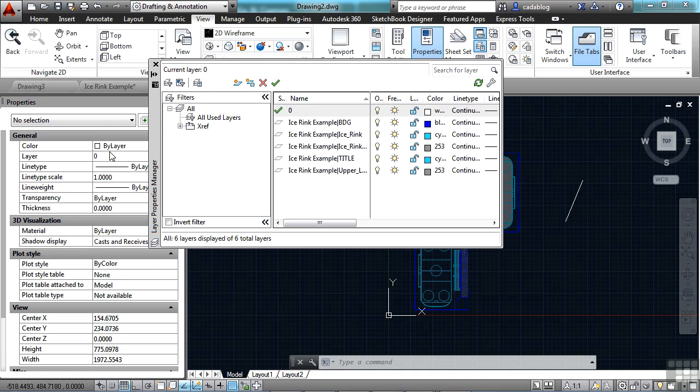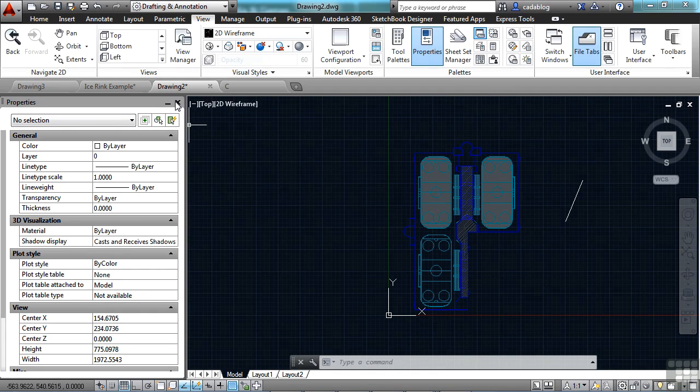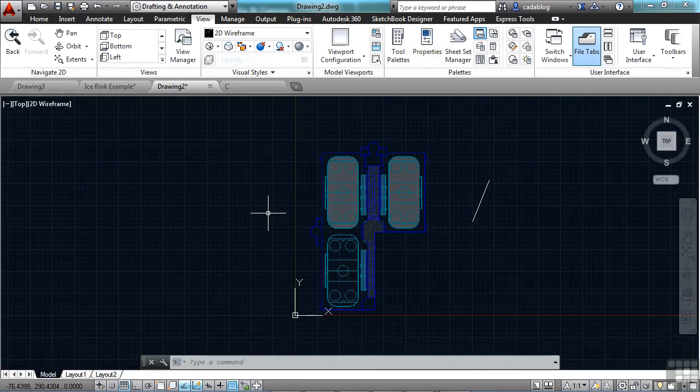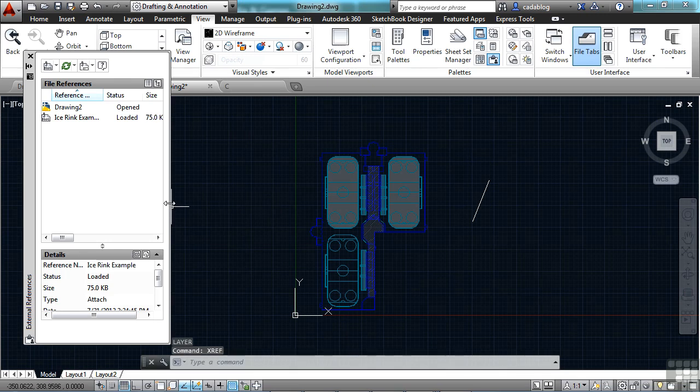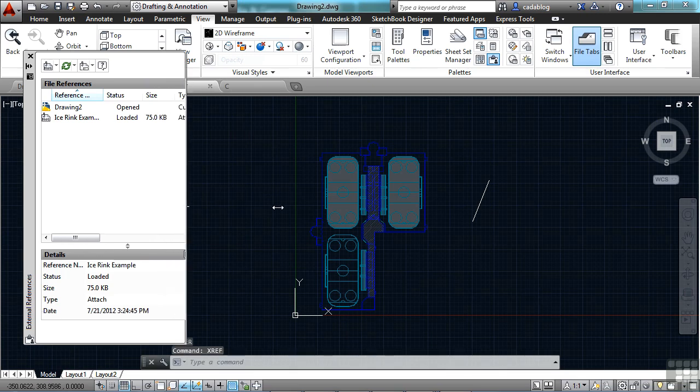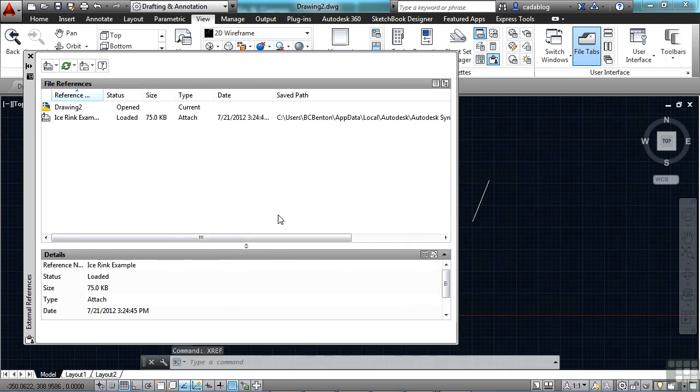Now the XRef attachment type is easily toggled between attachment and overlay. If I close these other palettes and open up the XRef manager, let's stretch it out here so we can get a good look at it. Now we can see this is the file I have referenced in, the ice rink example file.